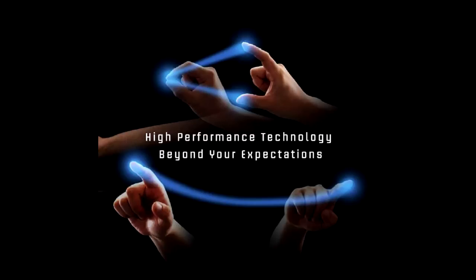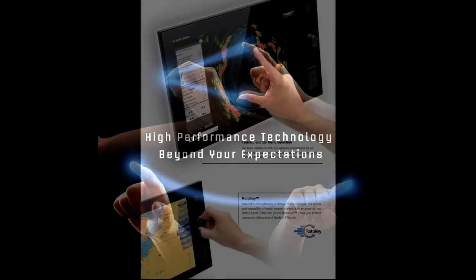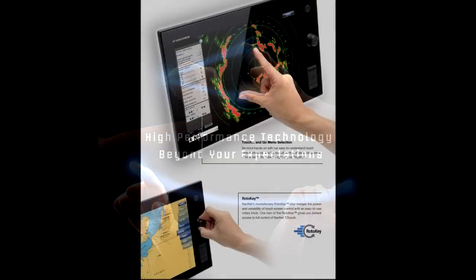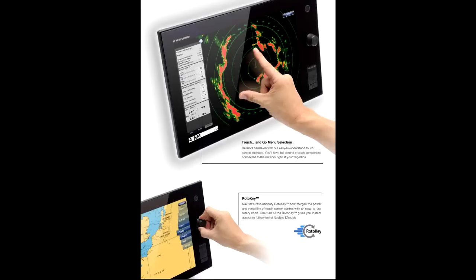NavNet's revolutionary roto-key now merges the power and versatility of touchscreen control with an easy-to-use rotary knob. One turn of the roto-key gives you instant access to full control of NavNet TZ Touch. Its waterproof display is also ruggedized to perform perfectly in wet, harsh conditions.